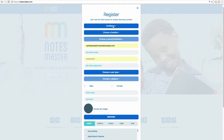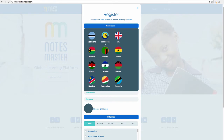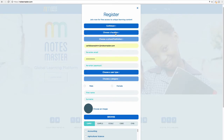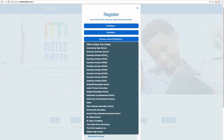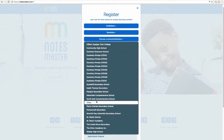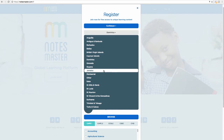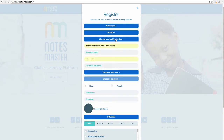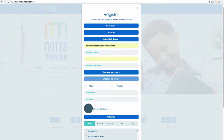Select Caribbean — incidentally these other flags represent Notes Master initiatives in other countries. We are concerned however with Caribbean. Then choose your location — you have all of the countries and their respective schools listed, so you don't have to type your school in, just find it in the list. Select a school, then put in your email address. Try to make sure it's an active email address.